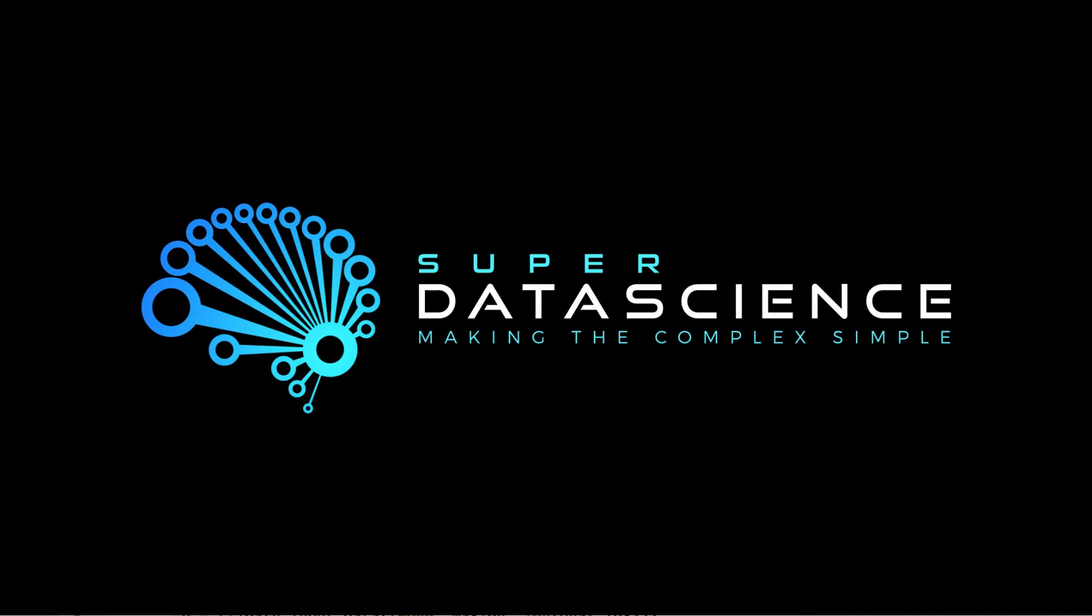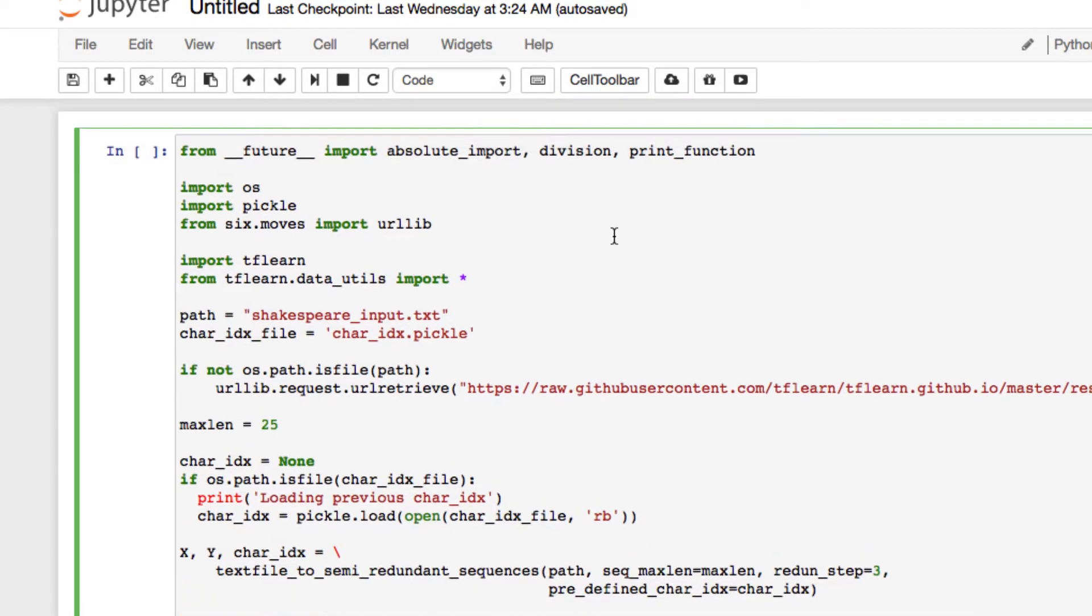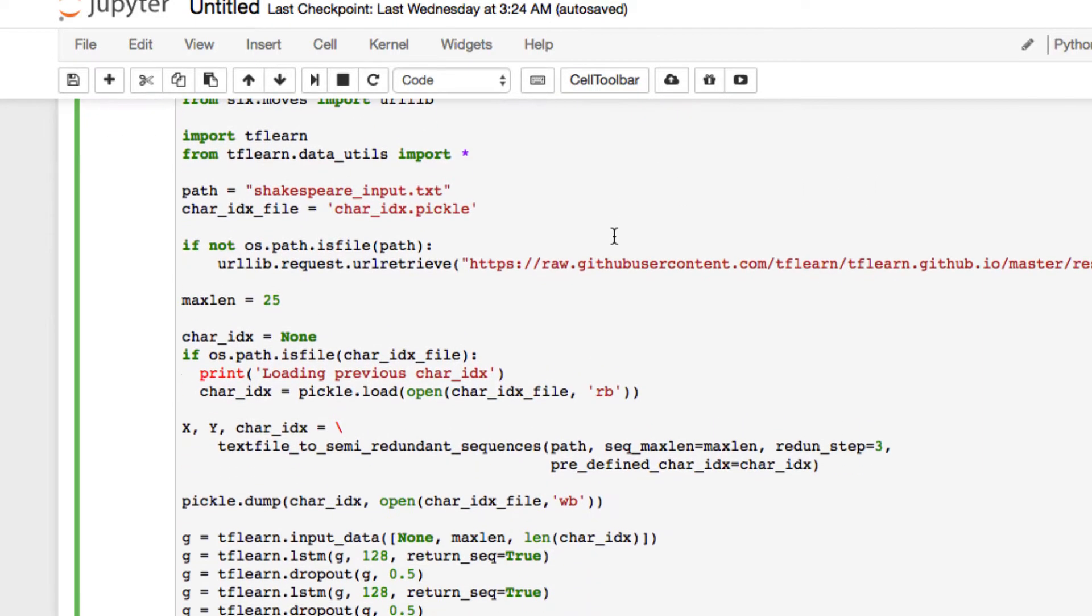Welcome back to the Super Data Science How to Build a Chatbot series. We made it to part five, where we will be running and obtaining an analysis on our chatbot.